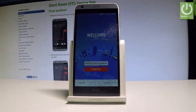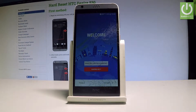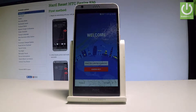Here I have the HTC Desire 30 3.0 and let me show you how to go through the initializing setup process on this device — how to accomplish activating this HTC smartphone.